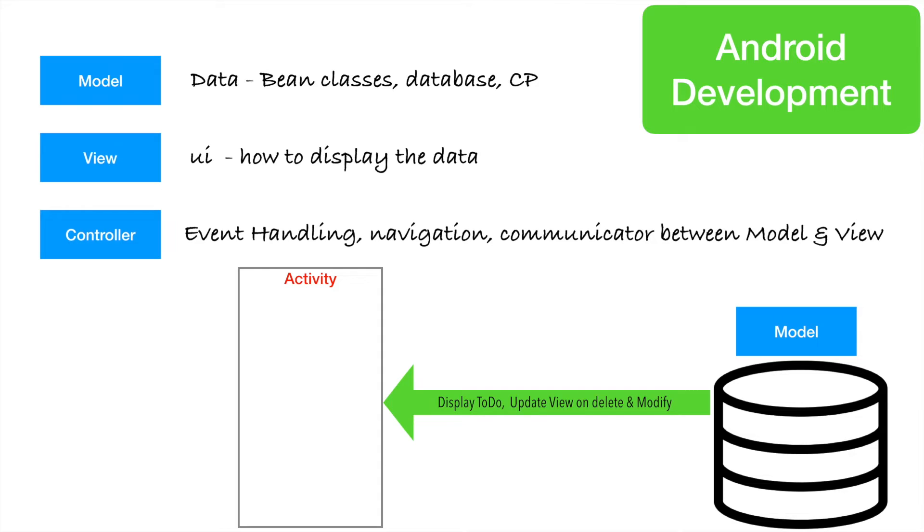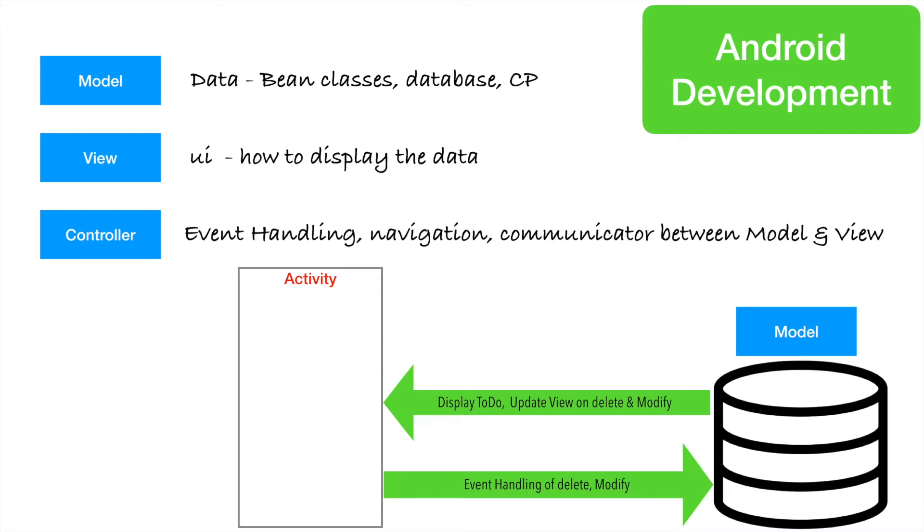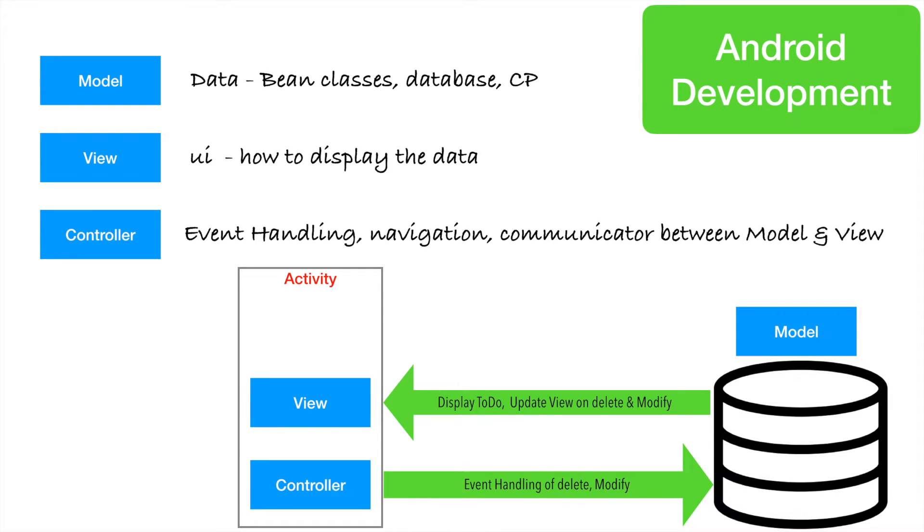Other than that, whenever user clicks on add button, delete, or modify button. So those are the event handling. And based on that, model needs to be updated. So in a way, activity is view and also a controller.